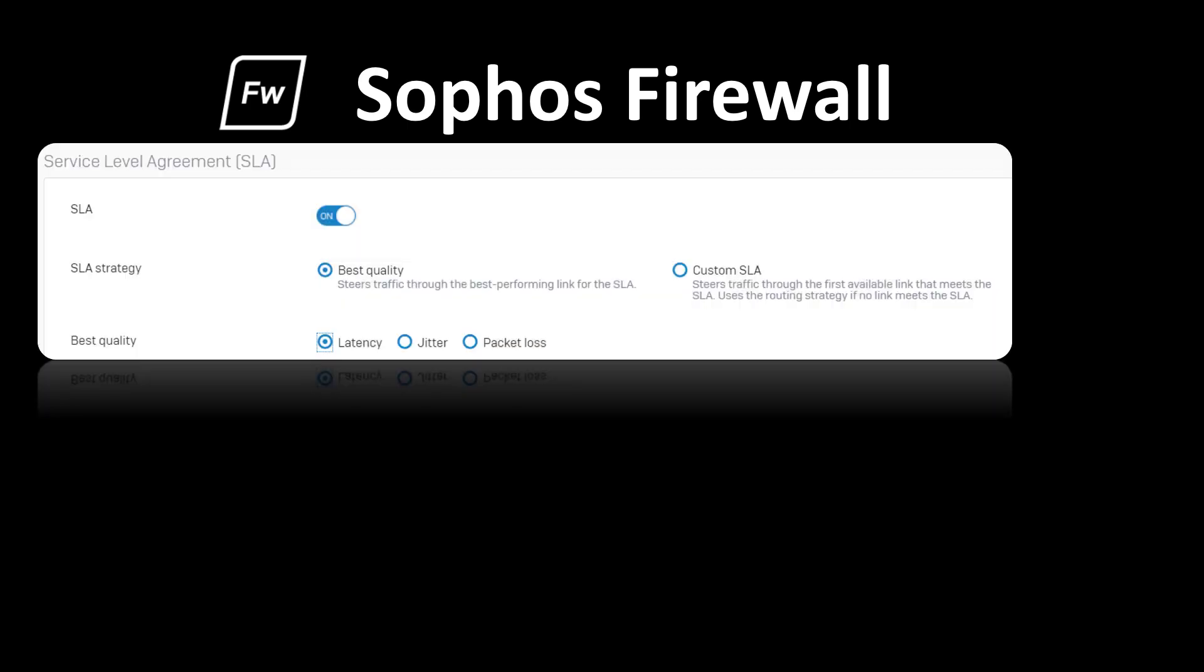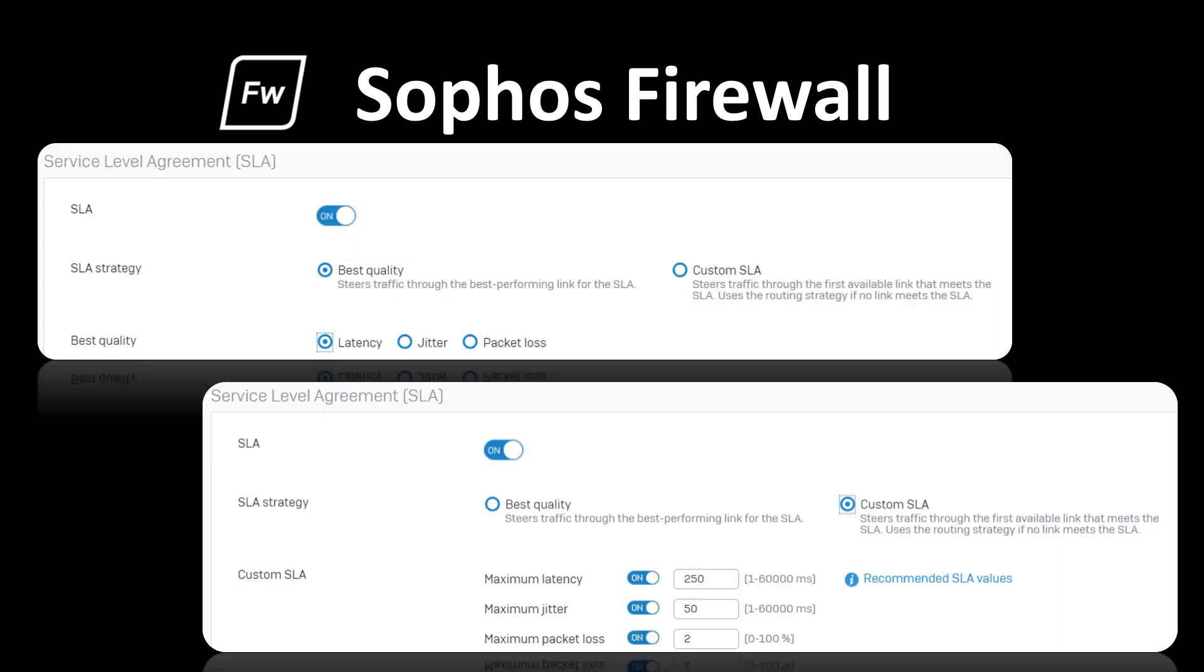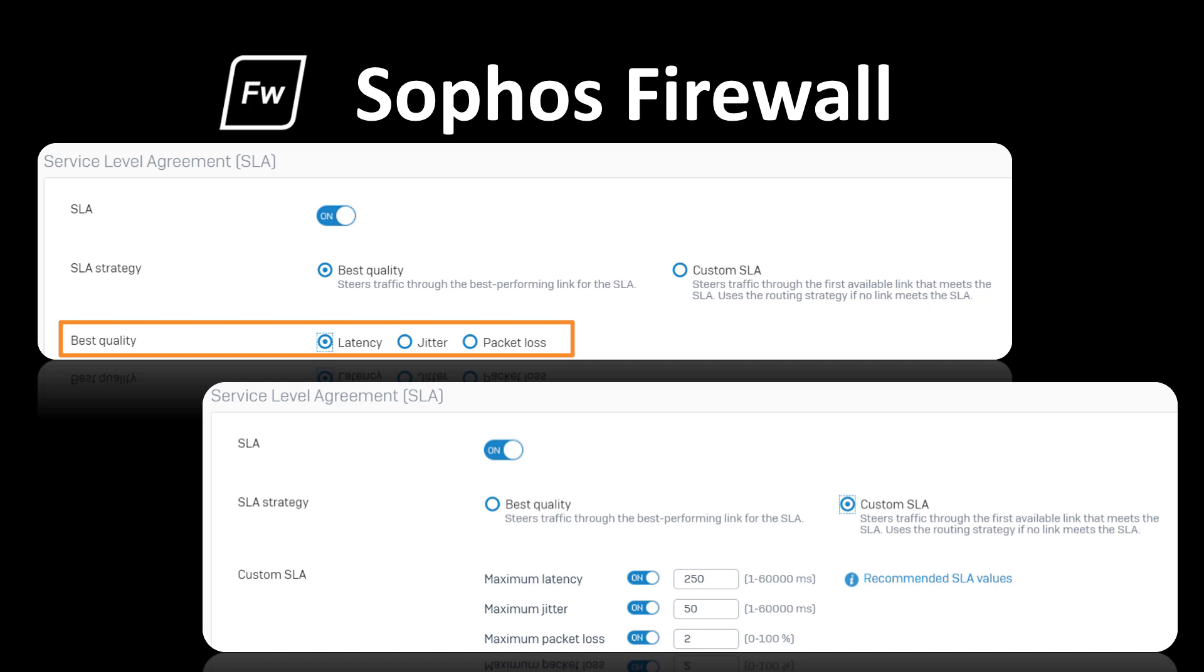SD-WAN profile routing strategies can be based on first available or performance-based link criteria. Performance monitoring criteria includes jitter, latency, and packet loss, and can utilize multiple probe targets for ping and TCP probes.